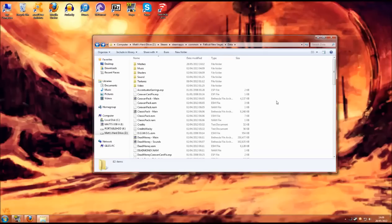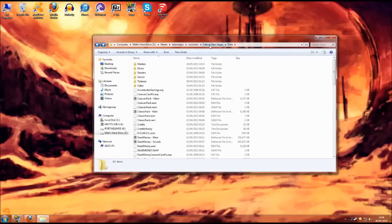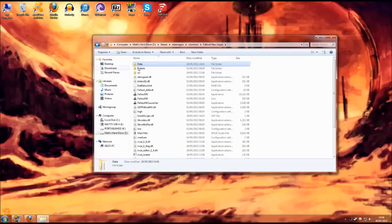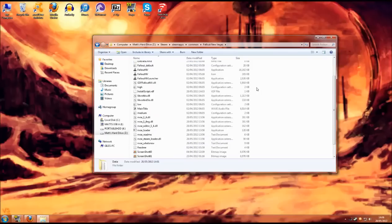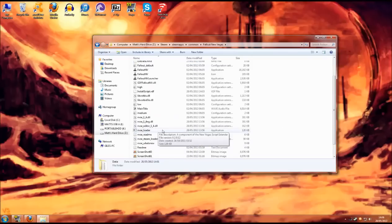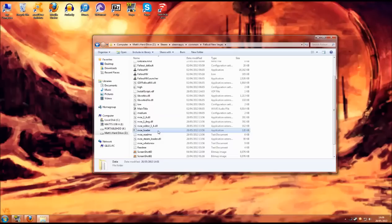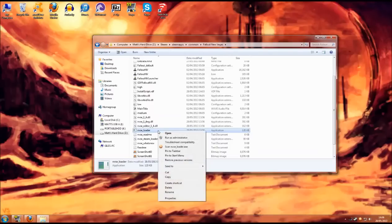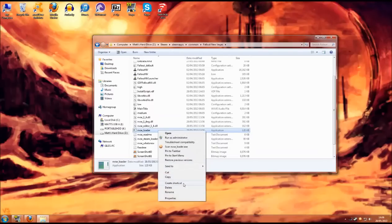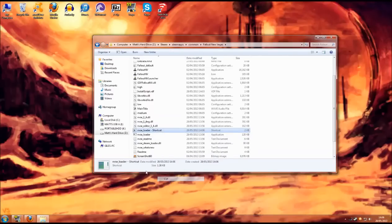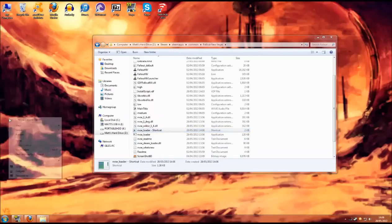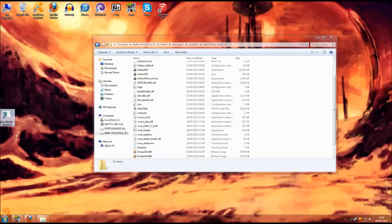Now as I previously mentioned there is one more little thing we need to do with the New Vegas script extender. If we head back into the steam directory and follow it back to the Fallout New Vegas directory where we actually put the New Vegas script extender files you will find we have a new program here called the NVSE loader. If we give that a right click and create a shortcut we can then cut the shortcut out and paste it onto our desktop.